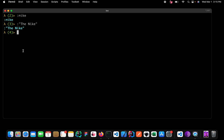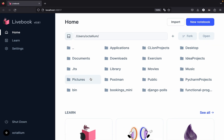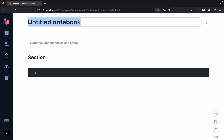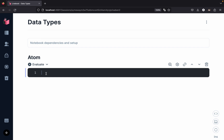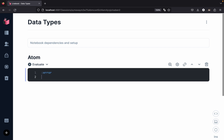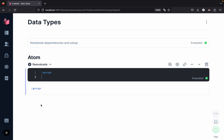Now let us go to our Livebook and create a couple more examples of atoms. This is our Livebook — let me create a new notebook and give it the title 'Data Types'. This section is all about atoms. In Elixir, you will see atoms everywhere; they are very heavily used for pattern matching. Suppose you are working on an application and want to return an error message — you can simply create an atom called `:error` and evaluate it.